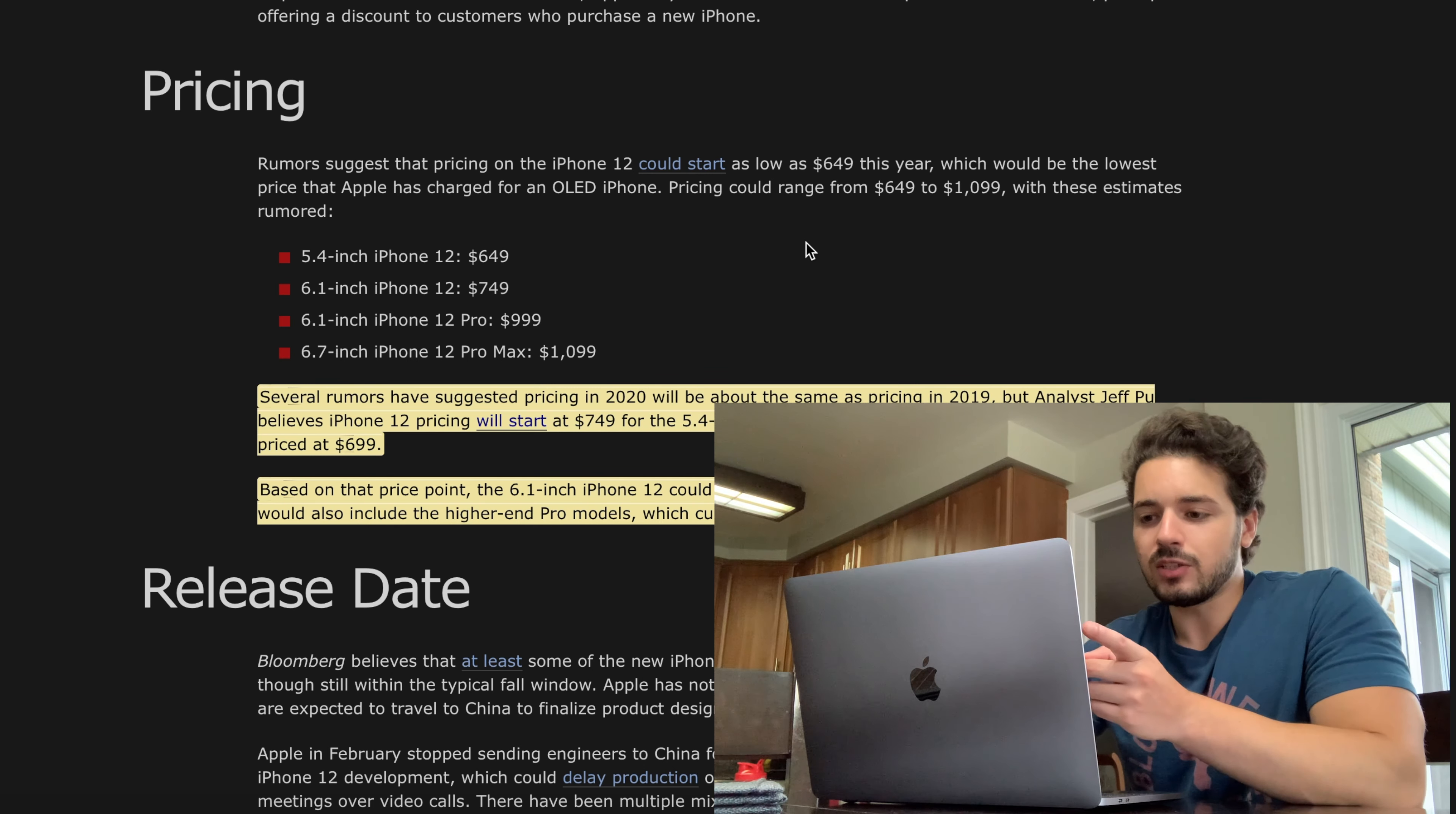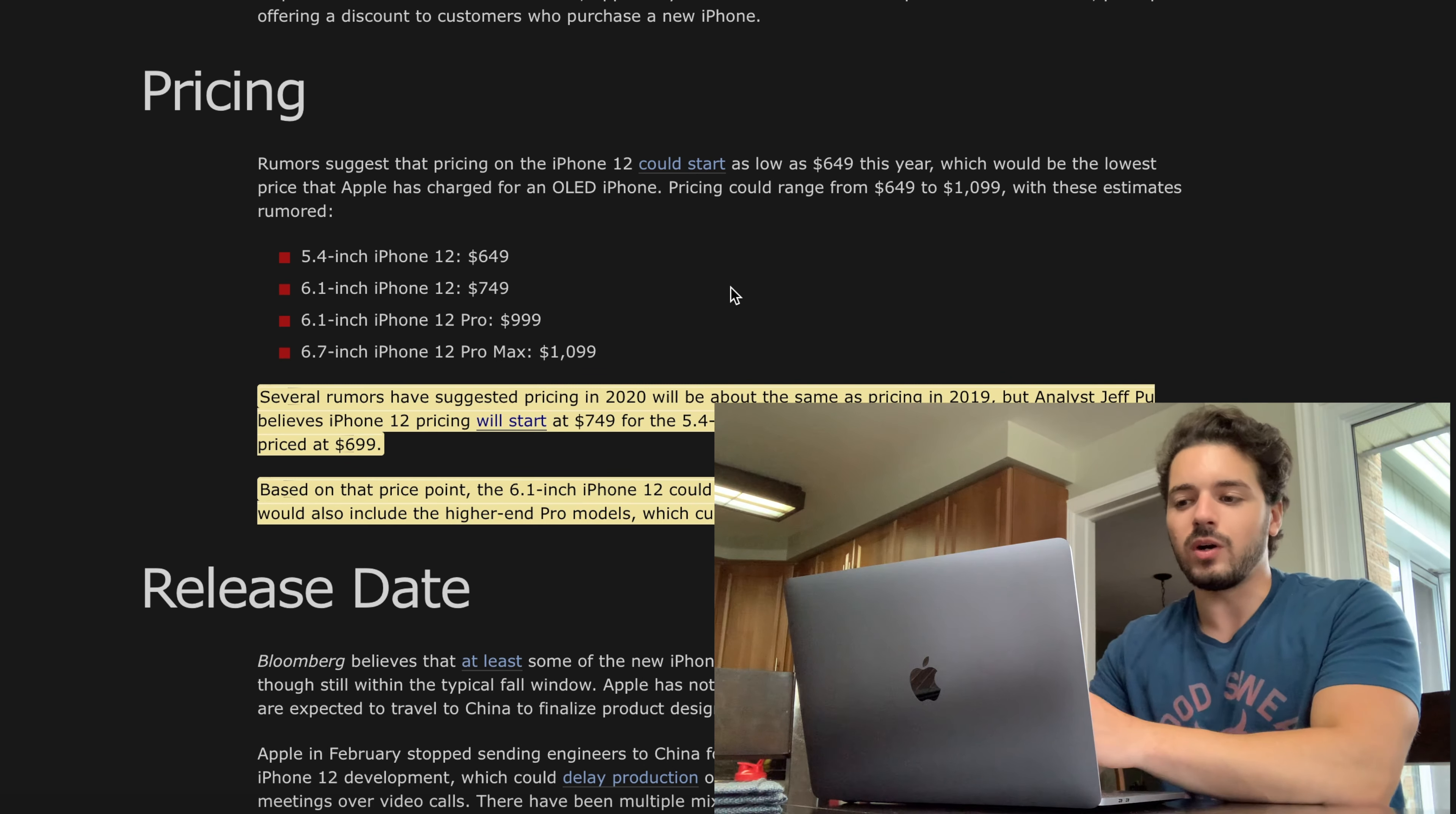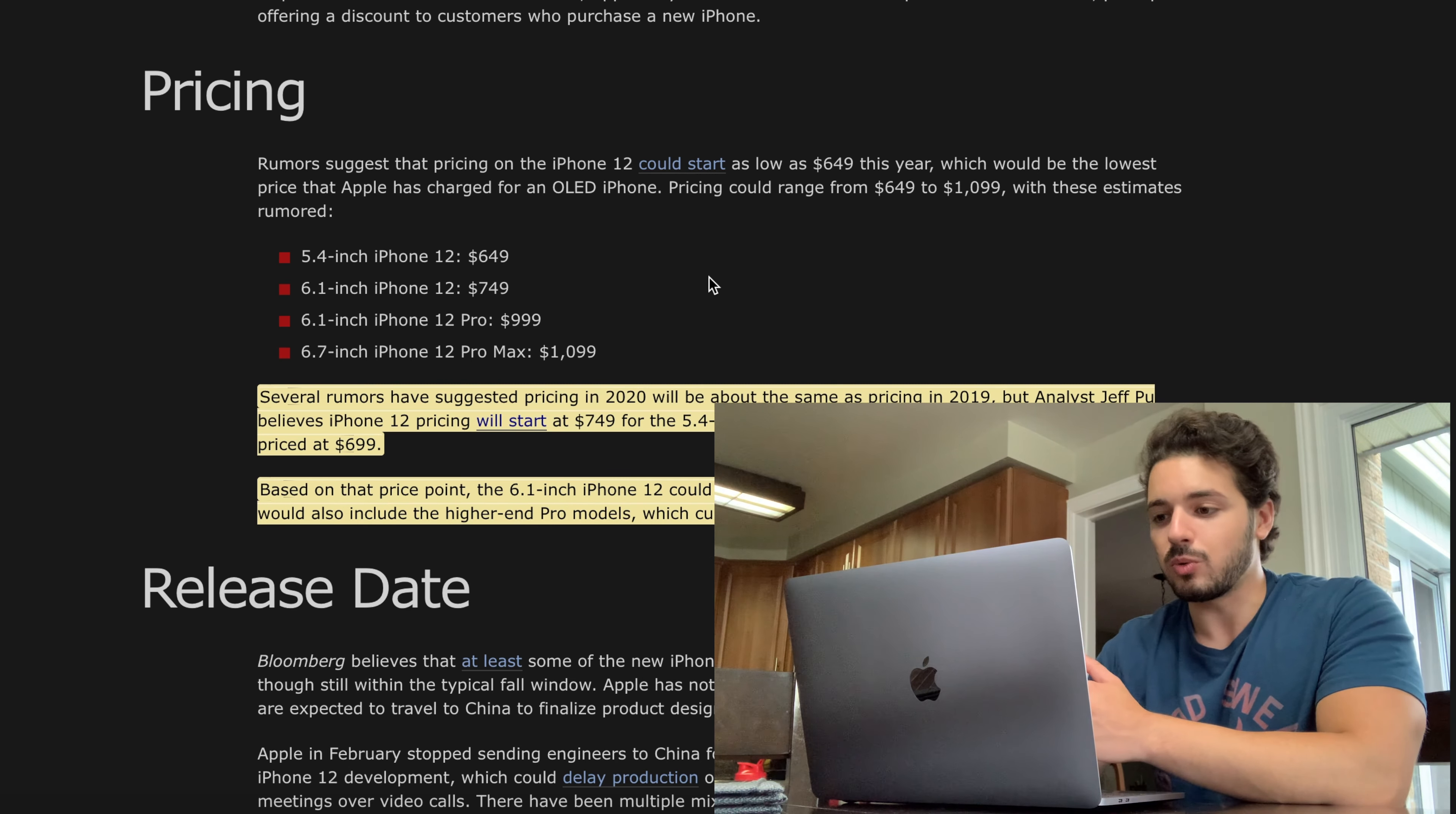Then we have the 6.1 inch iPhone 12 which looks like it's going to be priced at $749 US dollars. This one, there's no iPhone 11 to really compare it to because the iPhone 11 is the base model of the 11s and it only came in one size. Now the 6.1 inch iPhone 12 is going to be a bigger version of that base model which they haven't done in any phones before.